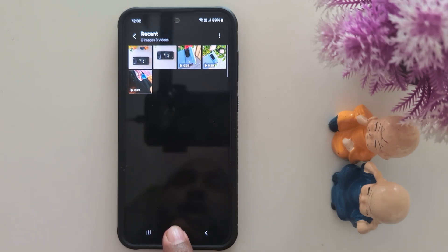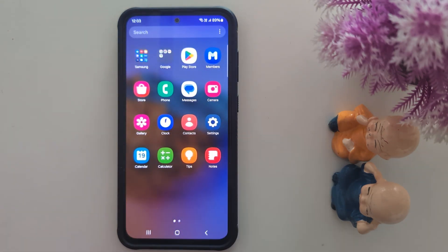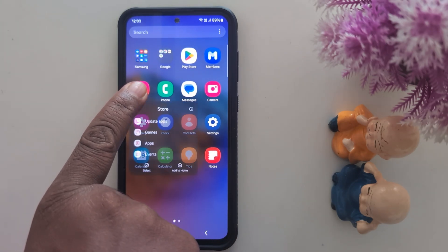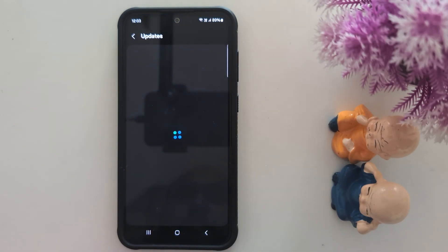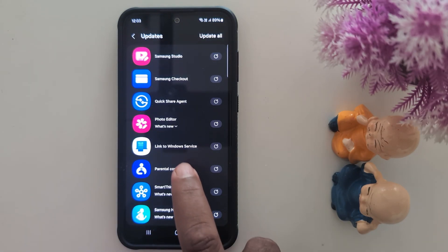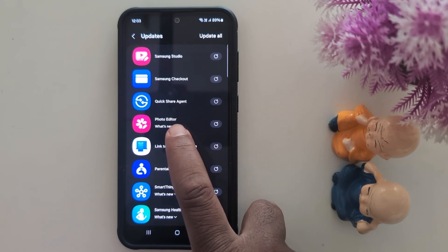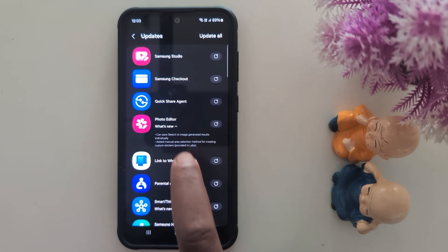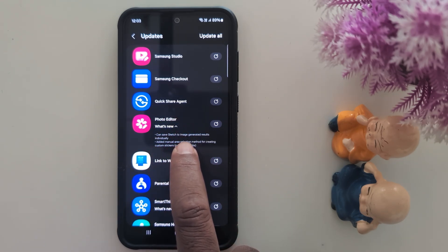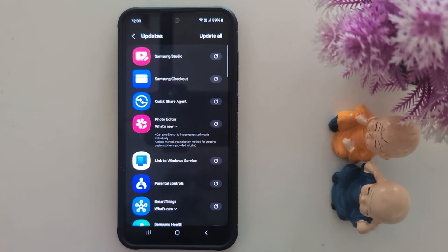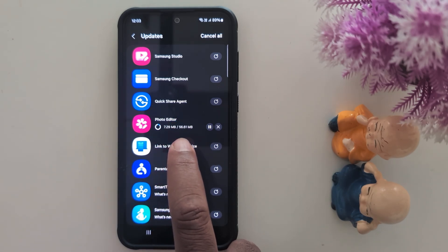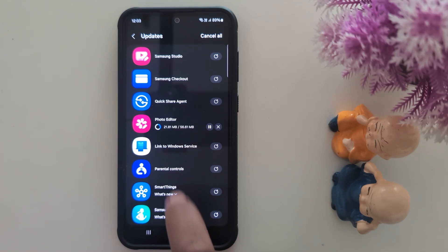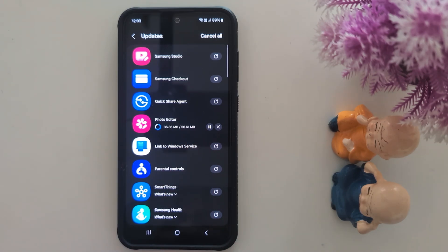Let's see how to apply this update. Open the Play Store app drawer on your device and long press the Galaxy Store. Tap update apps. Here you can find the photo editor option. Tap on 'What's New' and you can see it says you can save sketch-to-image generated results individually. Now download it — it's 56 MB. Download the photo editor.